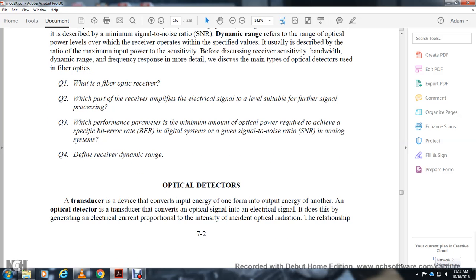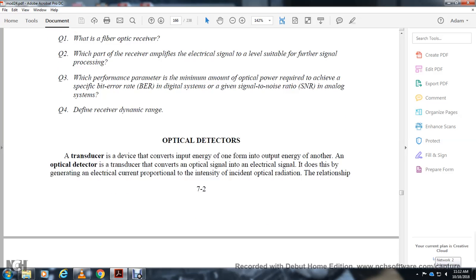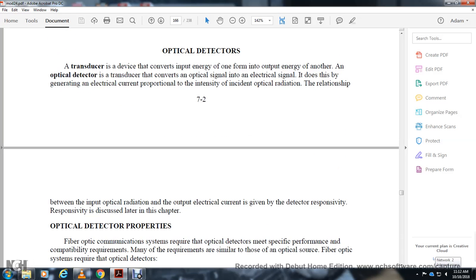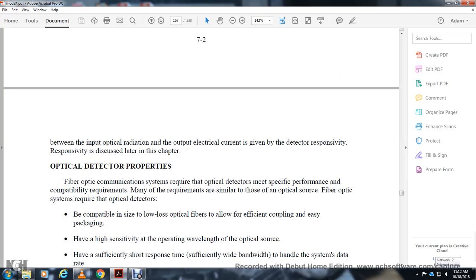Optical detectors: A transducer is a device that converts input energy of one form to output energy of another. An optical detector is a transducer that converts an optical signal to an electrical signal. It does this by generating an electrical current proportional to the intensity of the incident optical radiation. The relationship between input optical radiation and output electrical current is given by the detector responsivity, which is discussed later in this chapter.